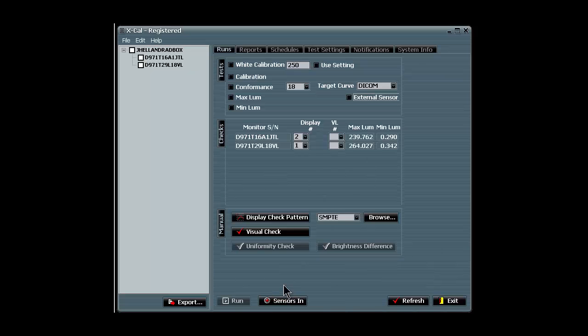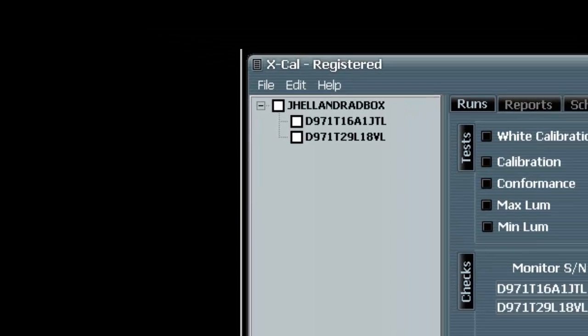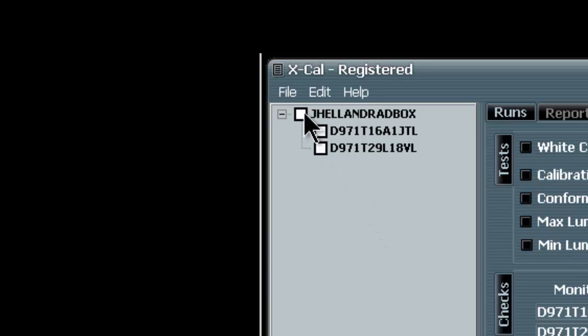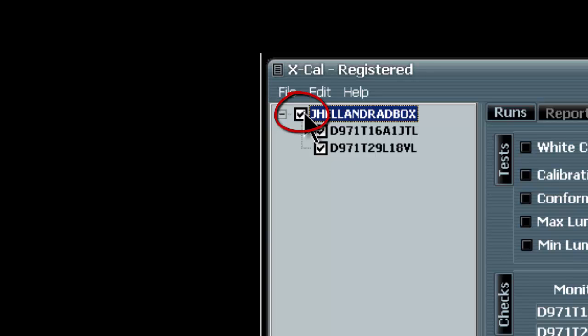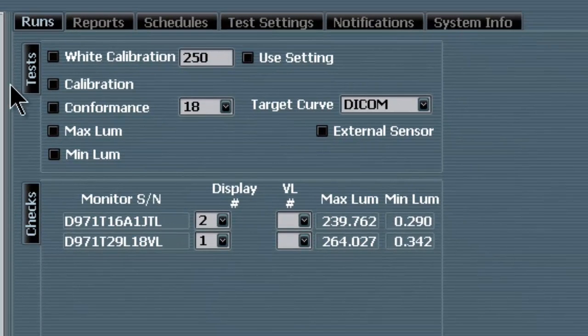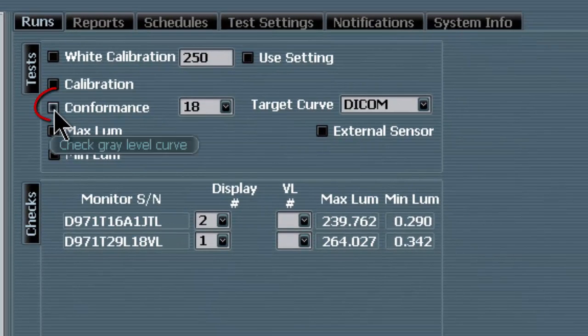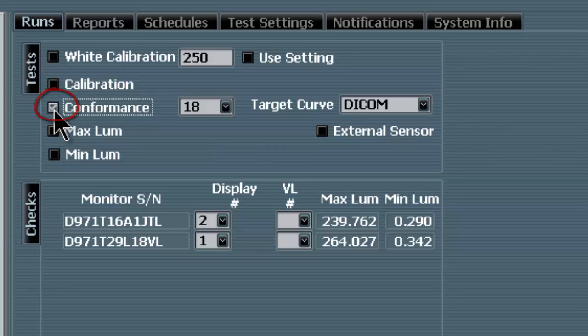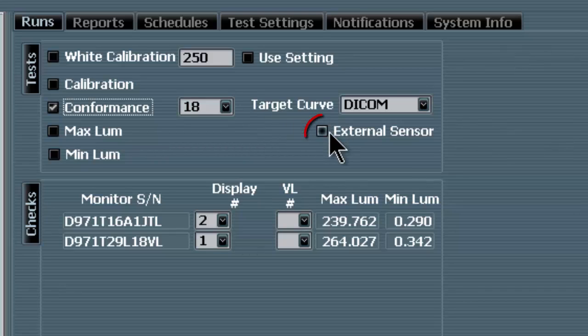We must select the appropriate testing criteria from the XCal menu. First, select the monitors using a checkbox in the left pane. Next, in the Tests menu, we will select the conformance checkbox. Also, within the Tests menu, we will check the external sensor checkbox.